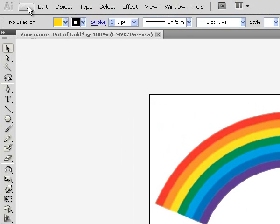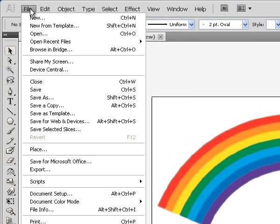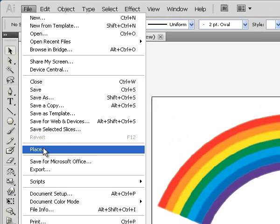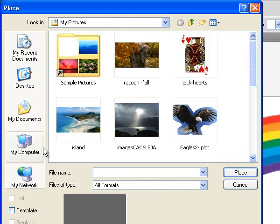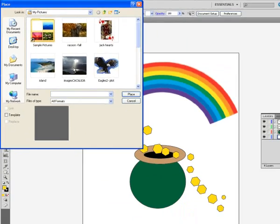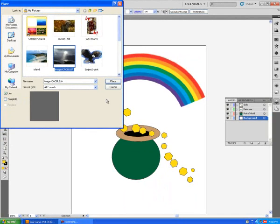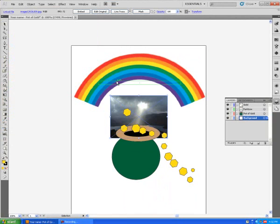Under the choice File, I go to Place and I choose a picture. I'm going to choose this picture here of the cloud and place it.